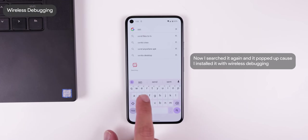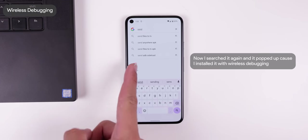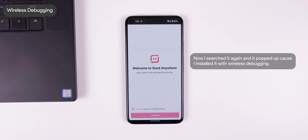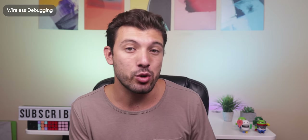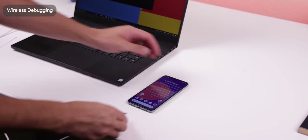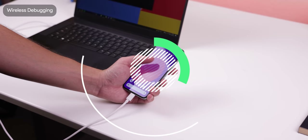You just have to make sure your phone and computer are connected to the same Wi-Fi network. The connection is a hit or miss situation though — the most reliable way is still by using a USB cable.